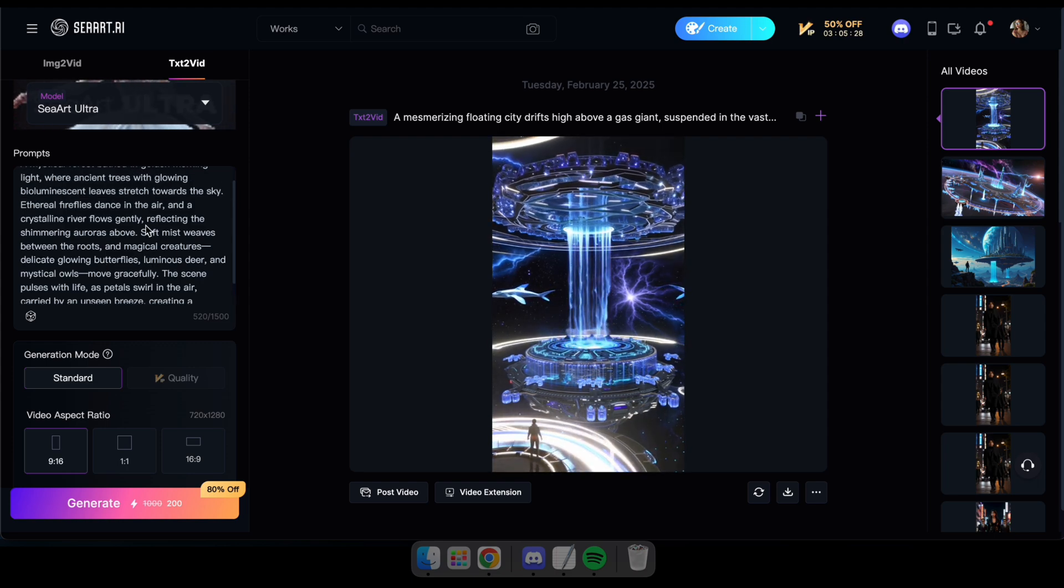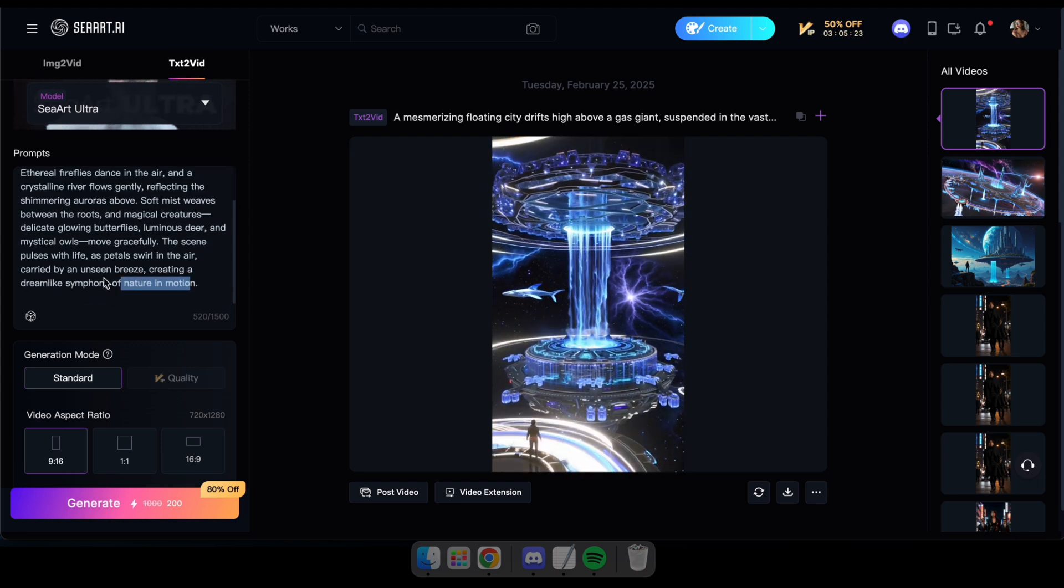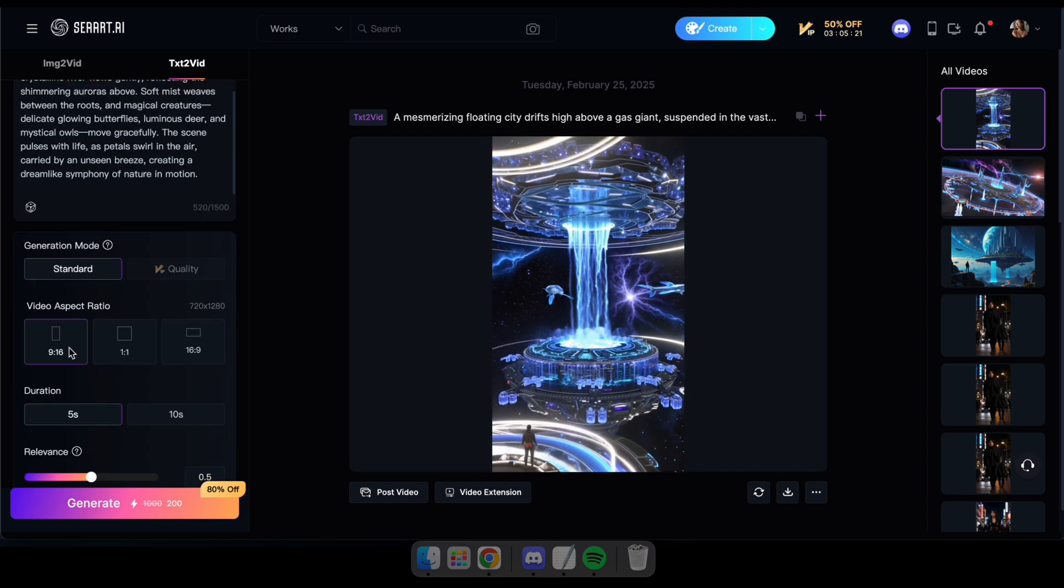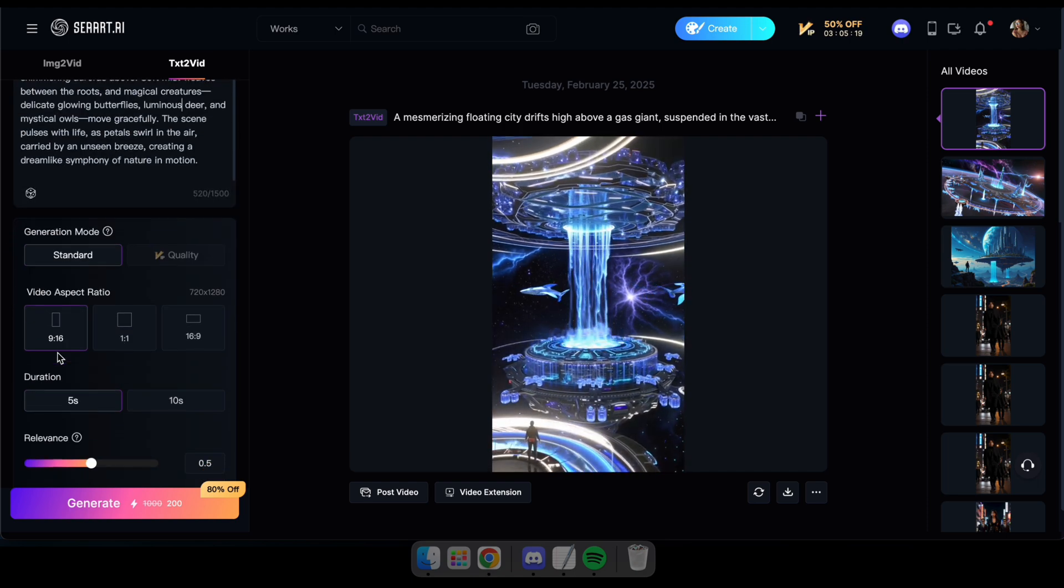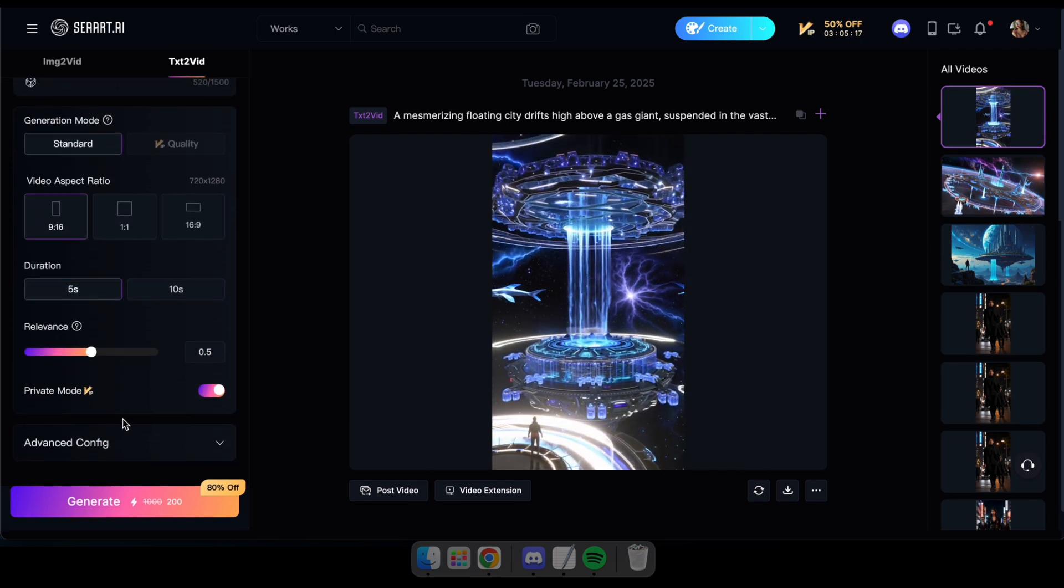Now type a prompt of your choice, select a video aspect ratio, and click generate. In my case, I'm going to enter a mysterious nature themed prompt.